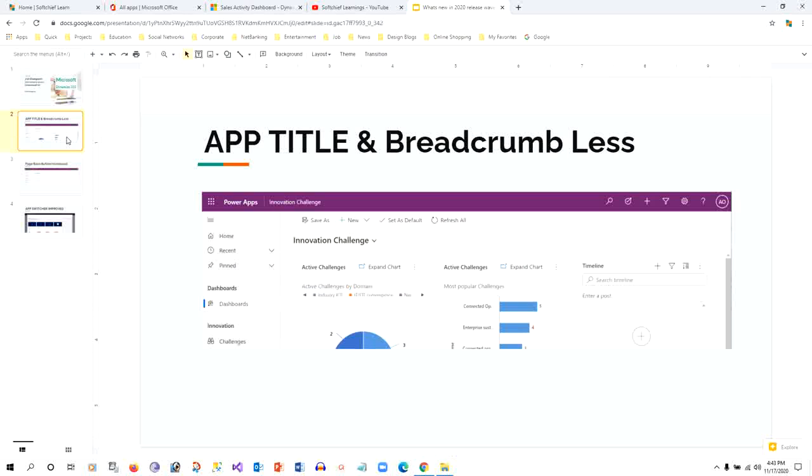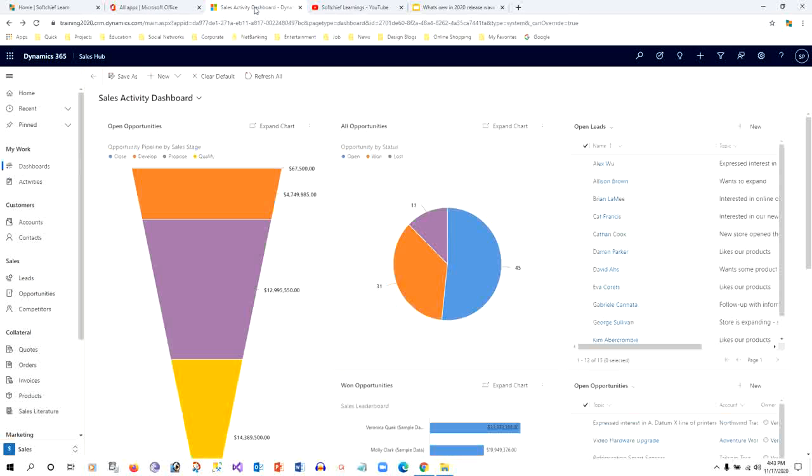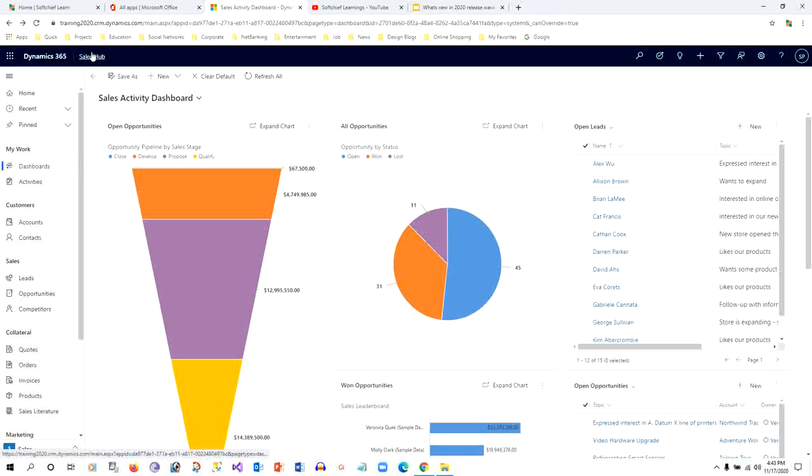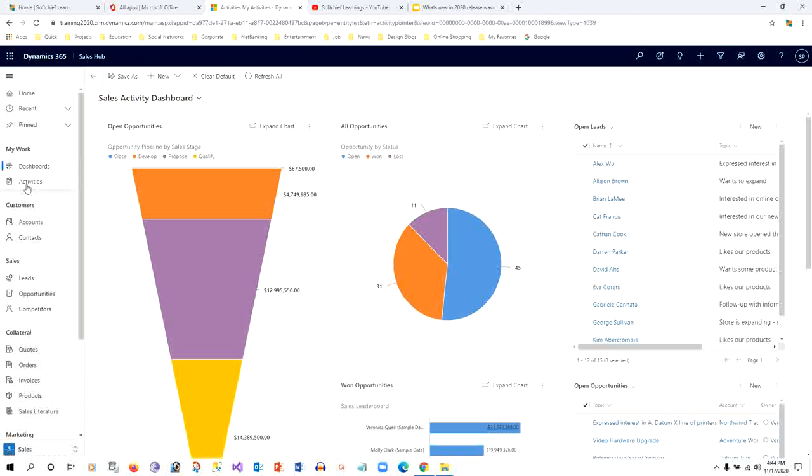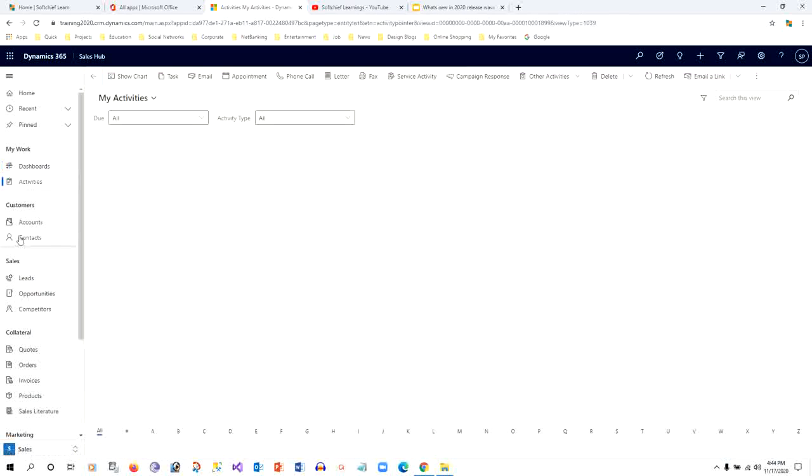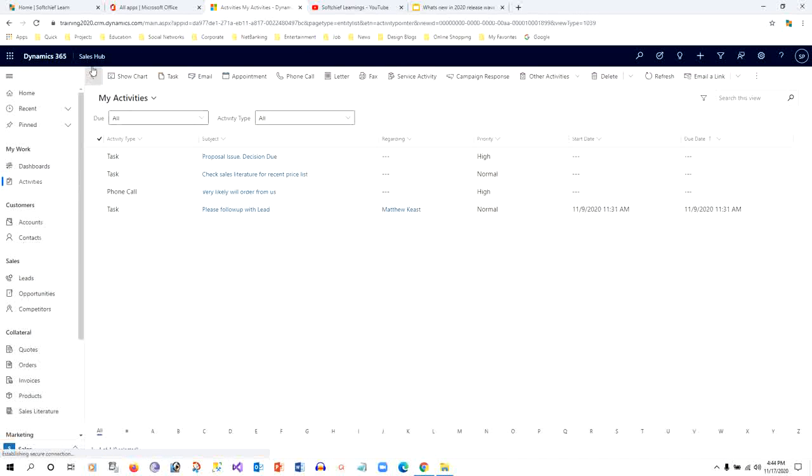The first enhancement is app title and breadcrumb-less. In previous versions, if you go to the home page, you would find app titles, arrow icons, and all the paths you navigated from the beginning were displayed at the top. But now there is no breadcrumb. Whatever section you visit, the app title will remain the same.